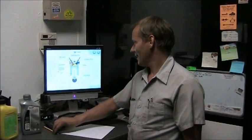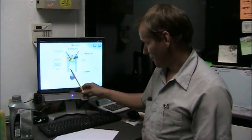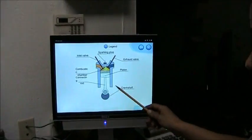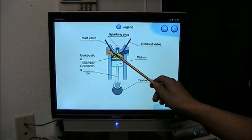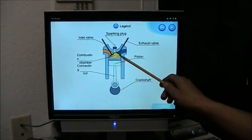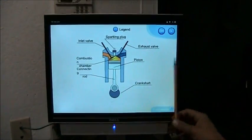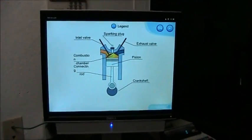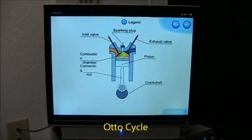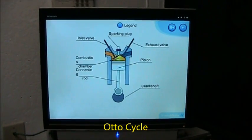This is a picture of the basic parts of an internal combustion engine. You have an intake valve, a piston, an exhaust valve, and a spark plug. All internal combustion engines operate on the Otto cycle of events, invented by Nicholas Otto — that's spelled O-T-T-O.